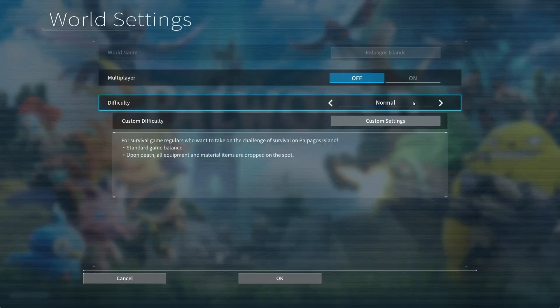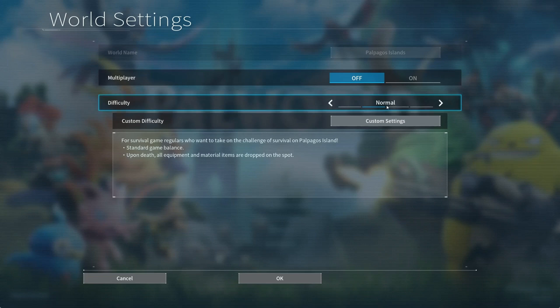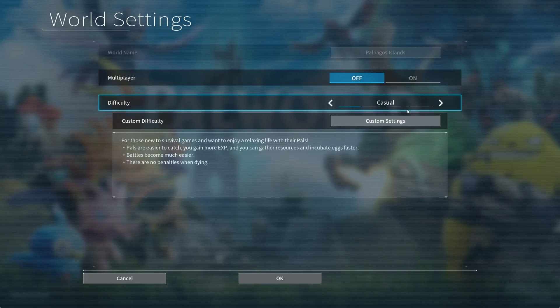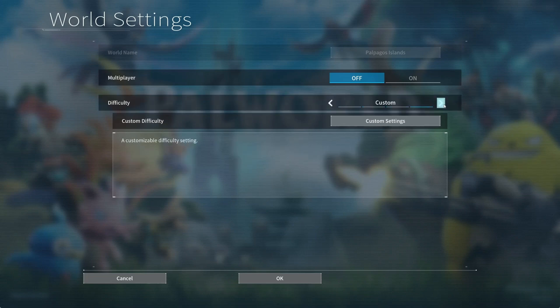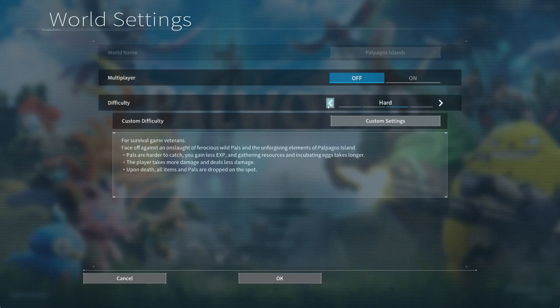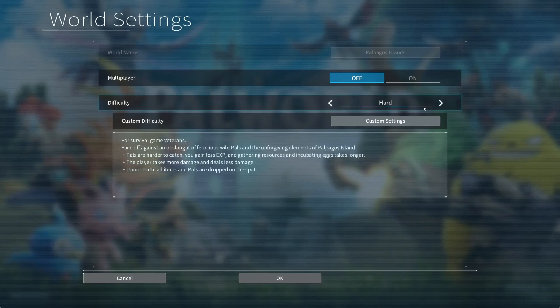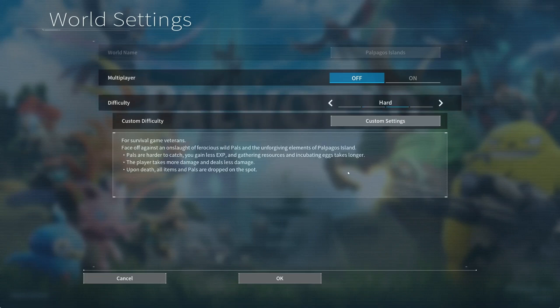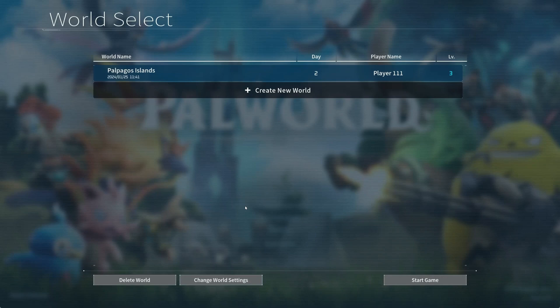Now on difficulty, whatever you have on difficulty, change it. Suppose I have it on normal, then put it on casual. If you have it on hard, put it on normal. Or if you have it on custom, then put it on normal. Just change this setting and try to launch the game. It will work for you.